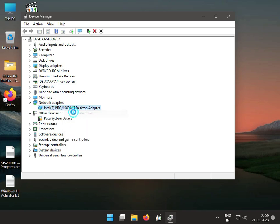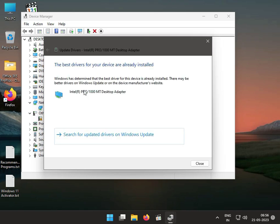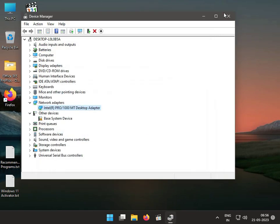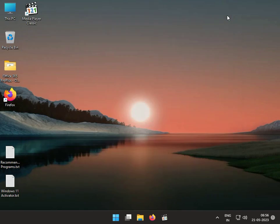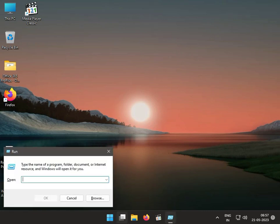Click upgrade and search automatically for the updated driver material. Then close. Second solution: disable Atheros in startup service. Press Windows R and type msconfig.